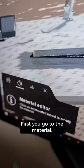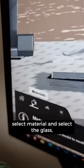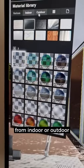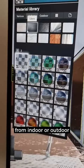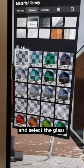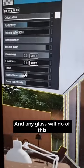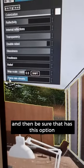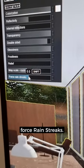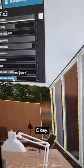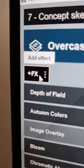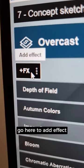First, go to Material, select Glass. Be sure you are selecting one from indoor or outdoor — any glass will do. Then make sure there is this option for rain streaks. Now in photo mode, go to Add Effect.